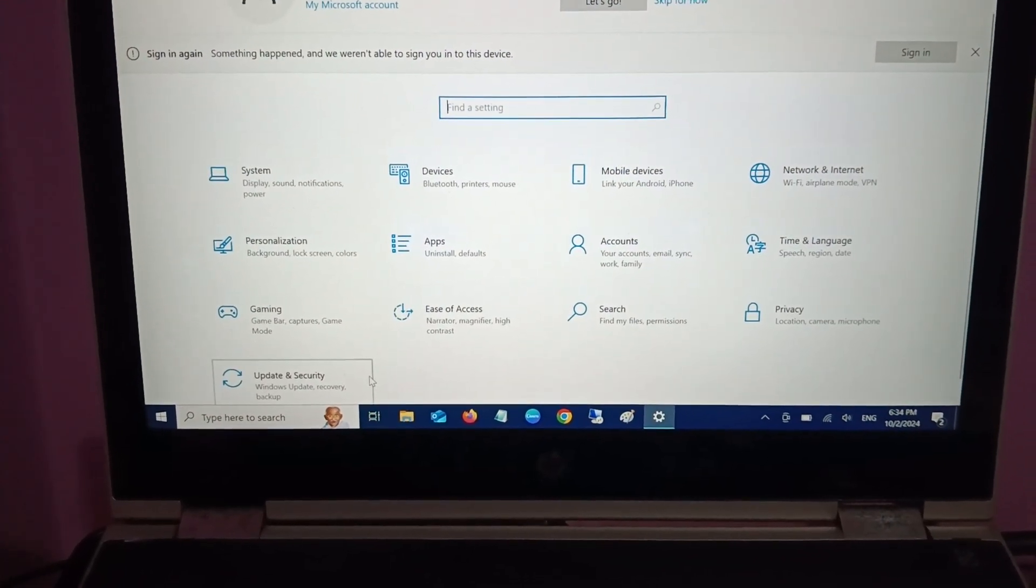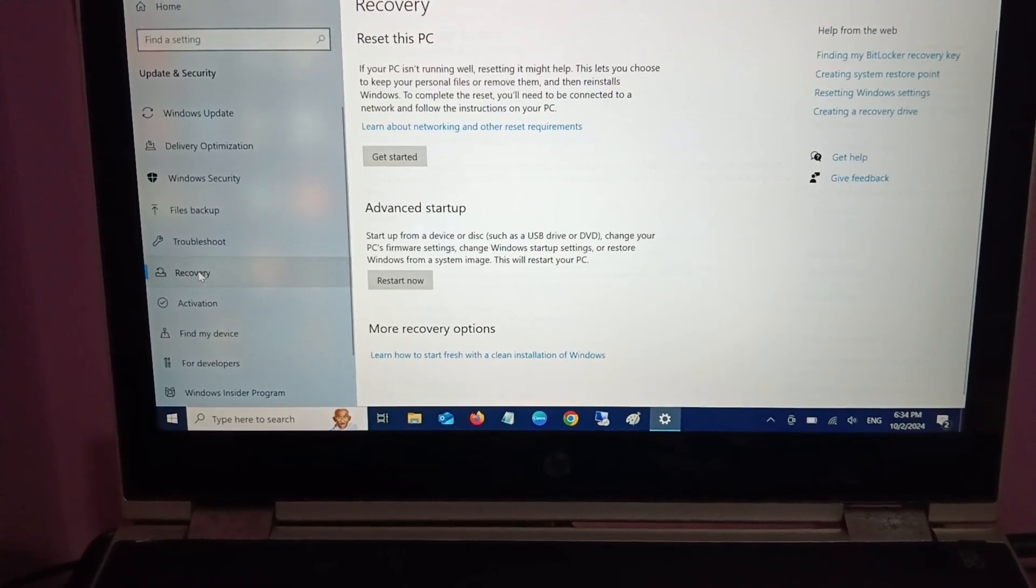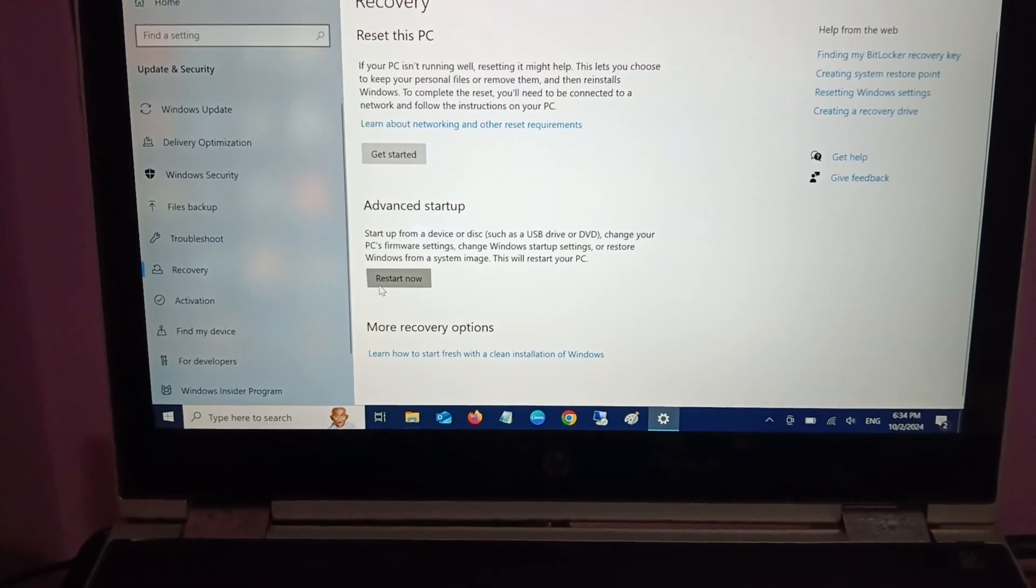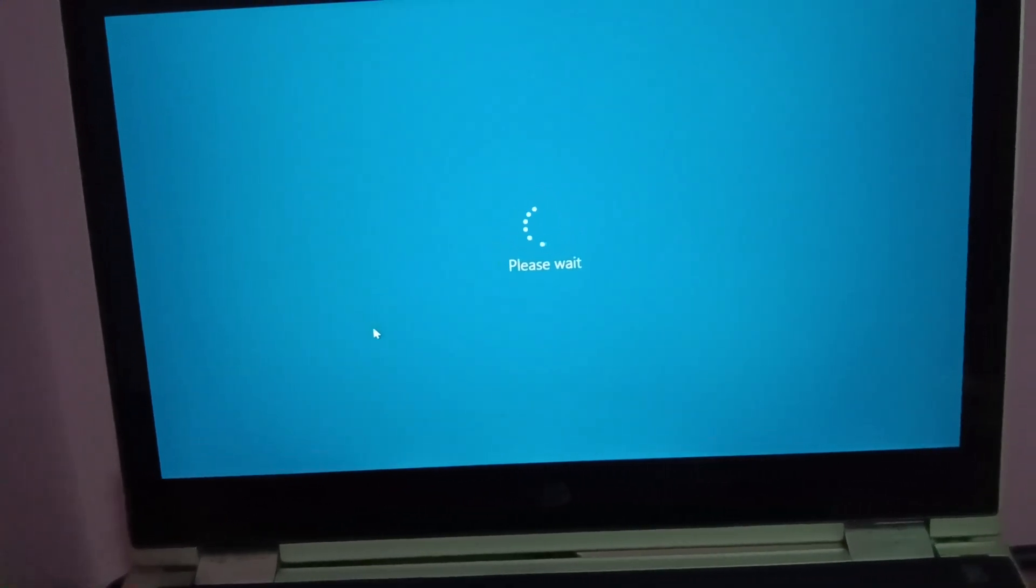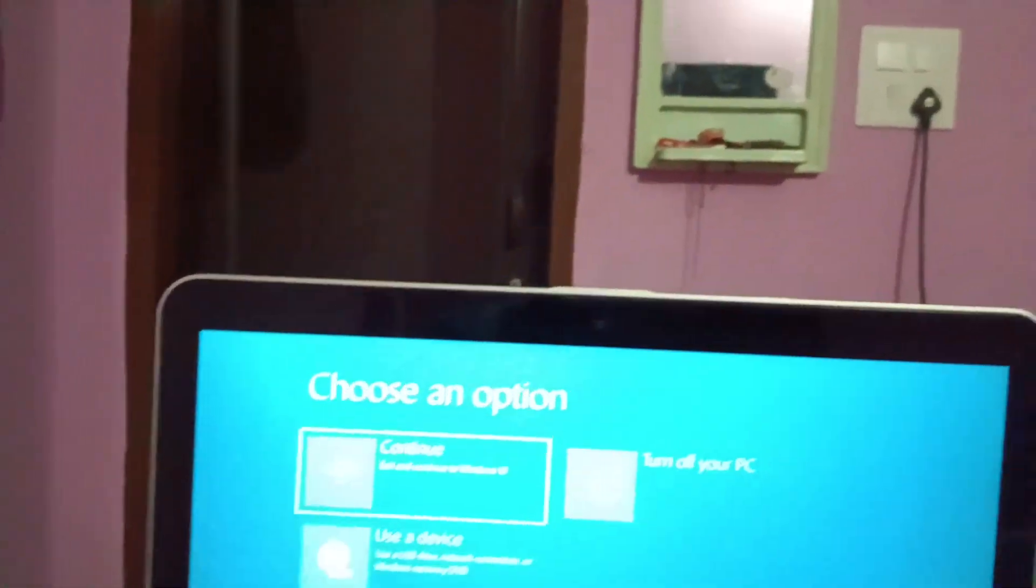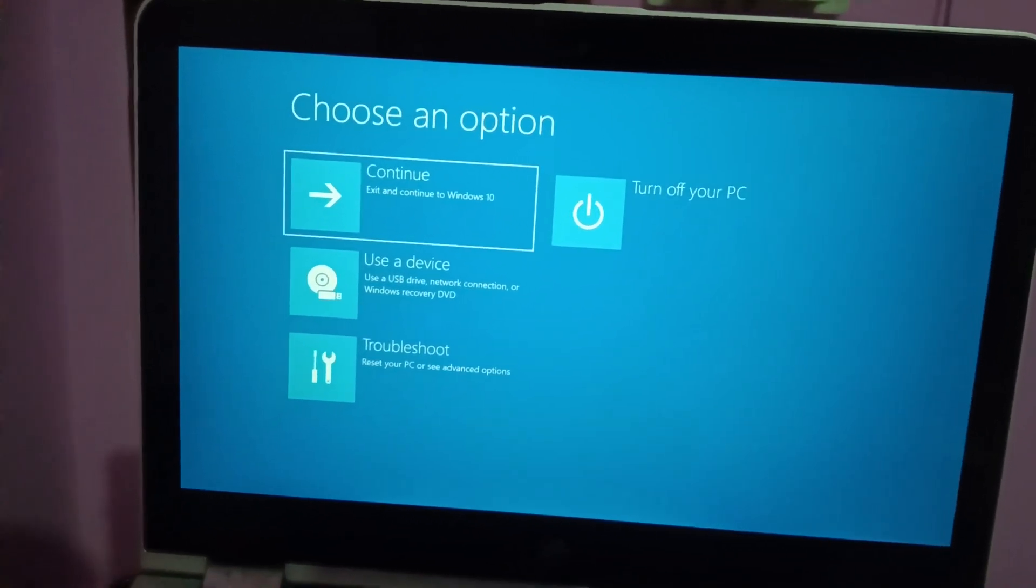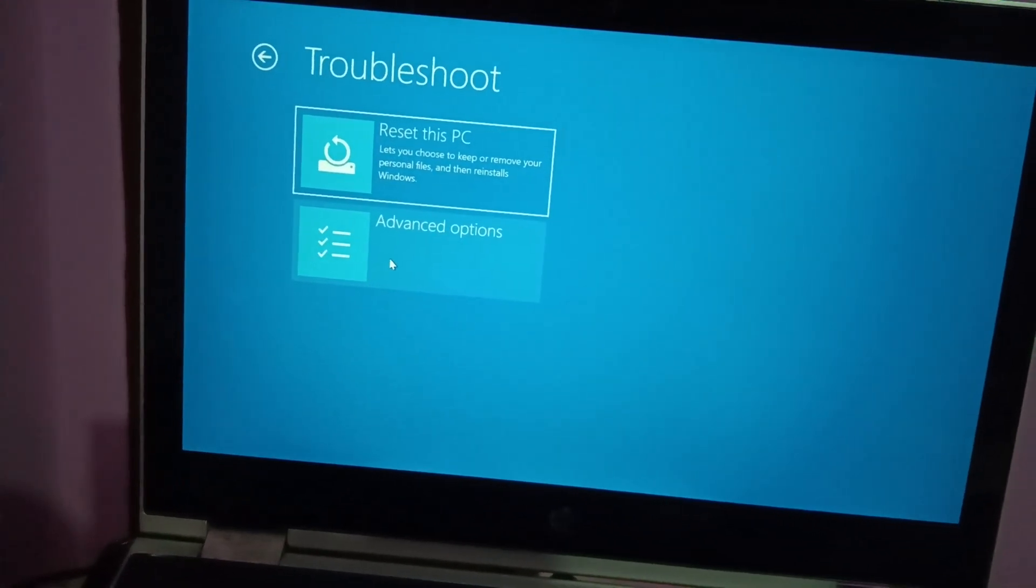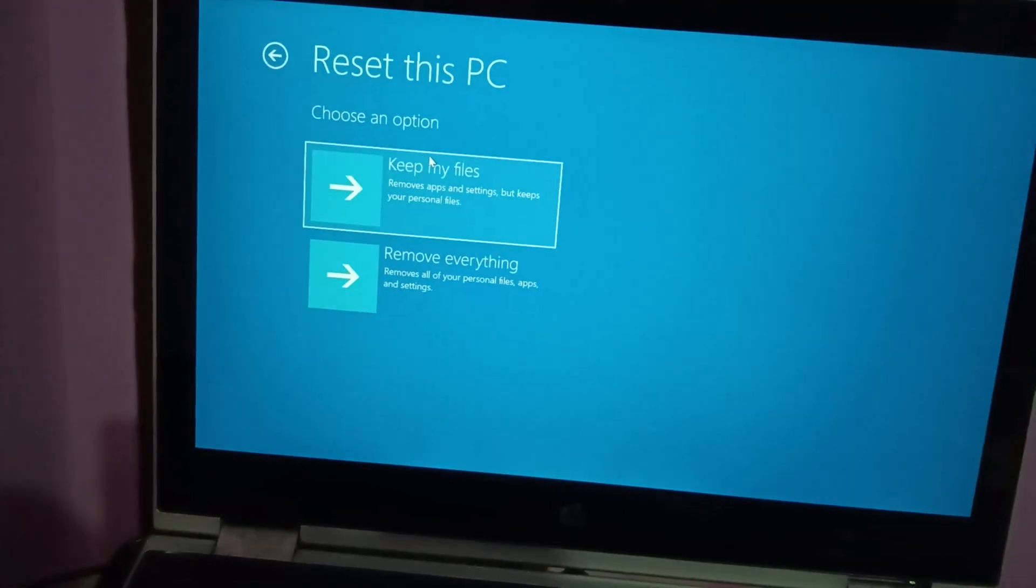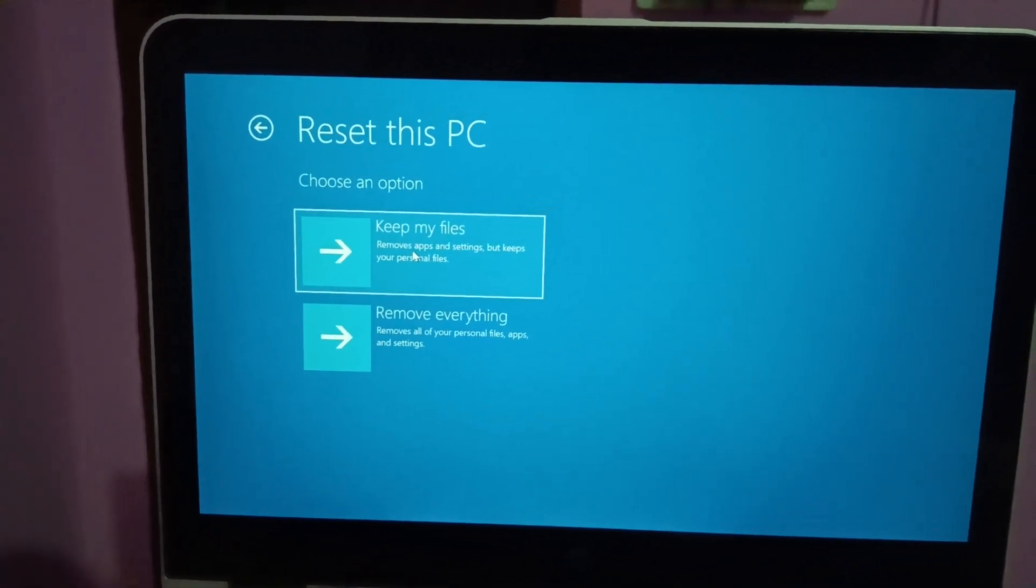Or you can go like this: Update and Security, Recovery, and Startup. This will land into the automatic Advanced Options. Now here are the options. Click on Troubleshoot, then click on Reset this PC.